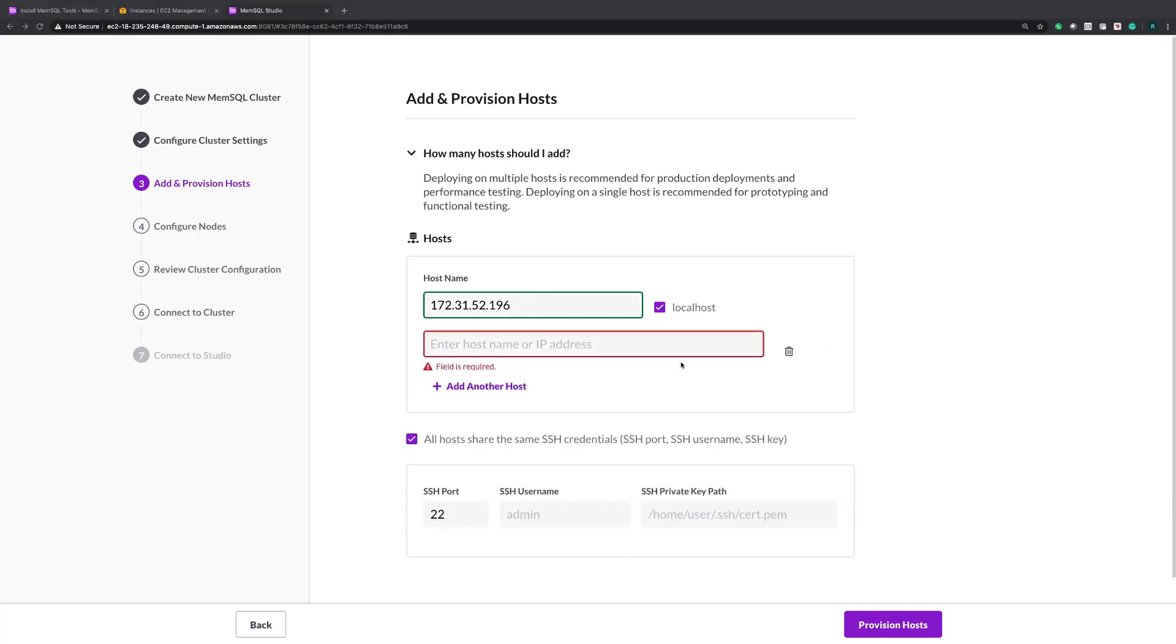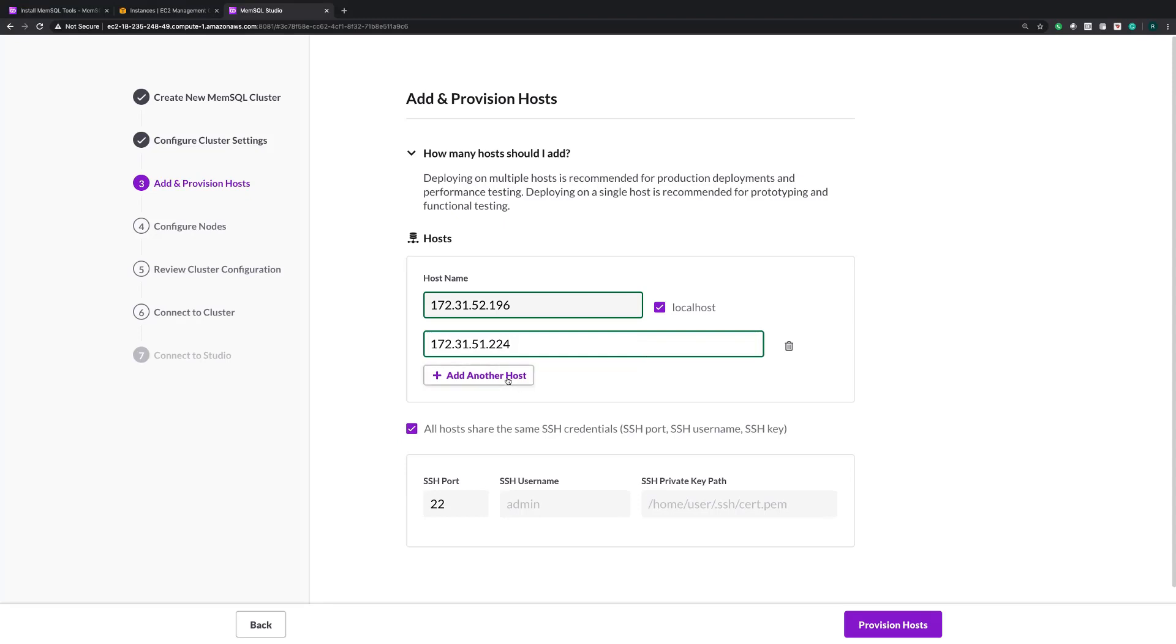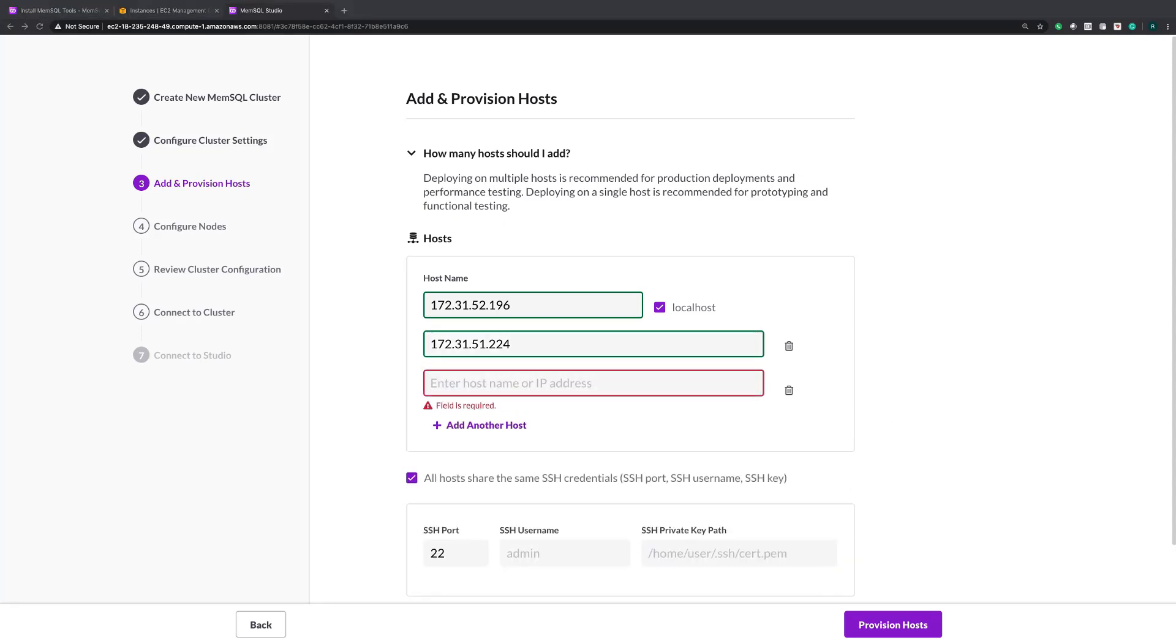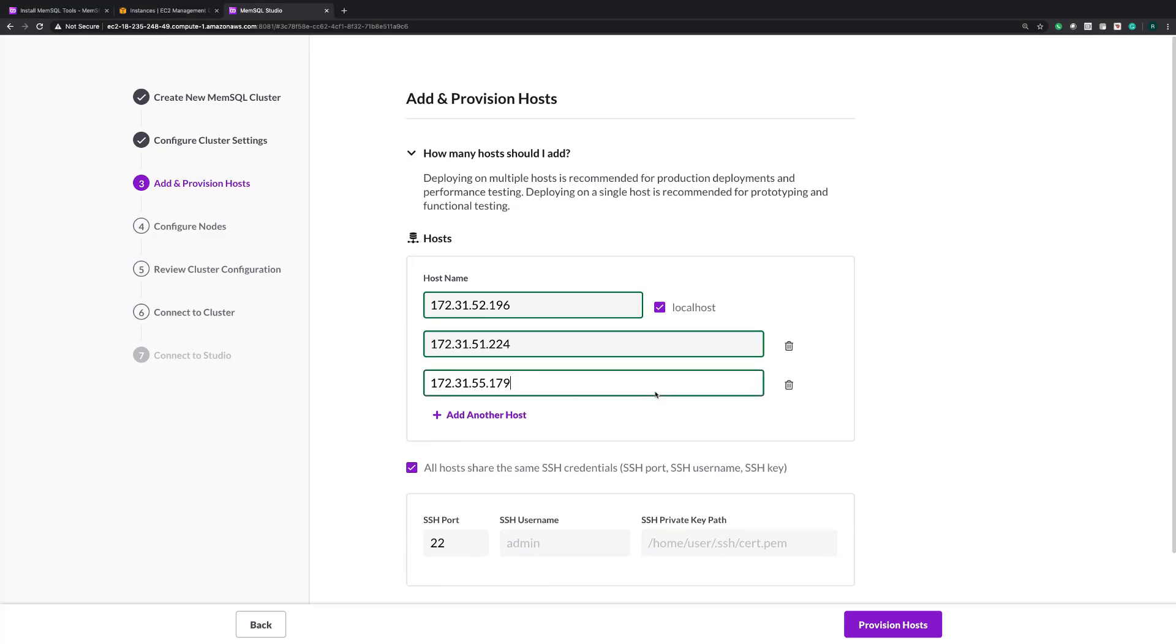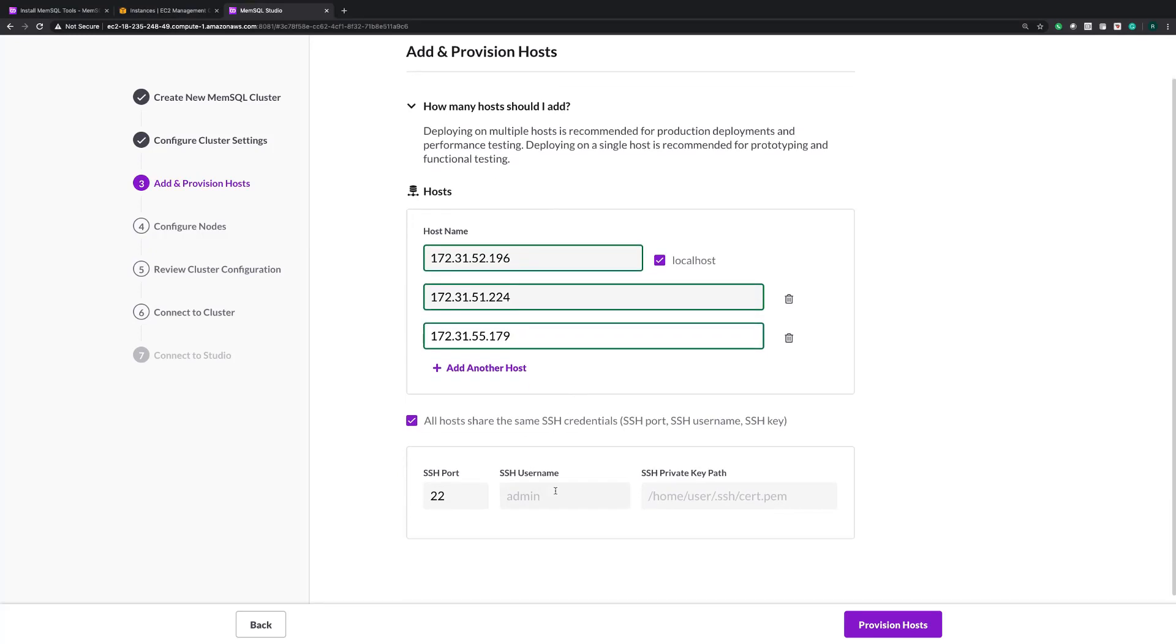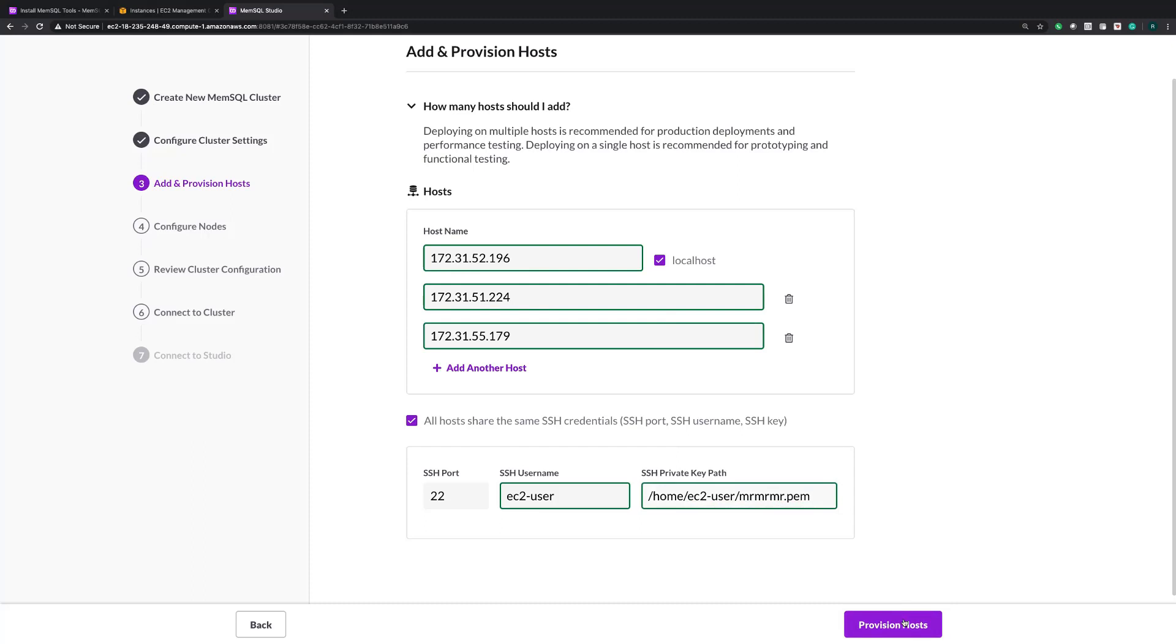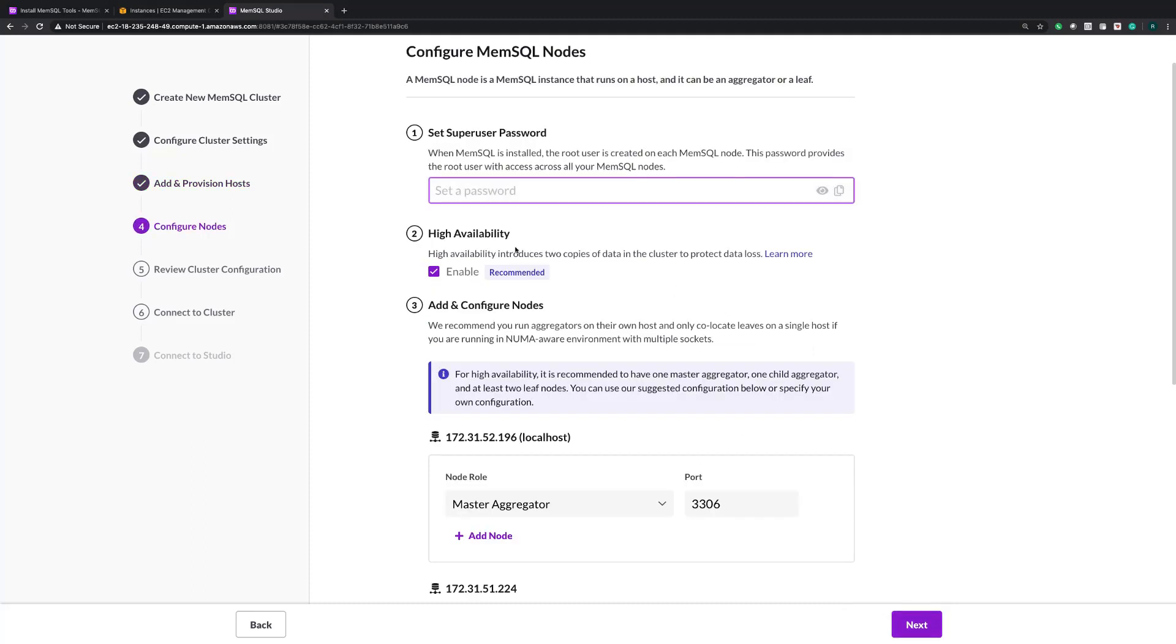I'm also going to input the other two hosts that I plan to be MemSQL leaves. Great, and as you can see the next step is to input your SSH credentials. Now in this case, the SSH key is the same across all my hosts, so I'm going to keep this checkbox checked, and the username is EC2 user. The SSH key lives on my primary deployment machine from my local host, and now I'm ready to provision.